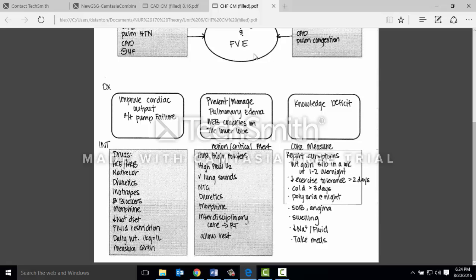Additional management options include nitroglycerin if the patient's blood pressure is greater than 100, diuretics such as bumetanide, and morphine may also be a consideration. Other things that help with decreasing fatigue and managing pulmonary edema involve interdisciplinary care — we will need the respiratory therapist to help manage the patient, allow the patient to rest, assess the patient's response to activity, and consult a physical therapist. These patients will need interdisciplinary care.